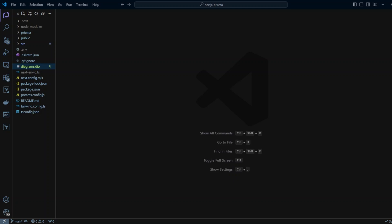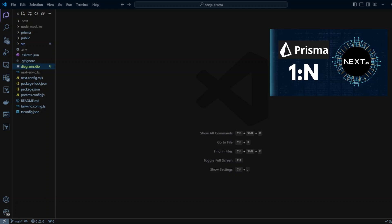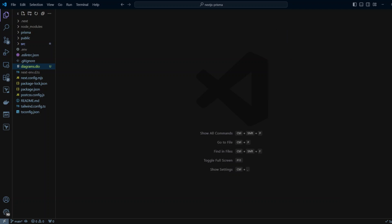Hello, guys. In the previous video, we looked at one-to-many relation in Prisma. Today, we're going to look at many-to-many relation. Before we start, let's go ahead and compare the two.